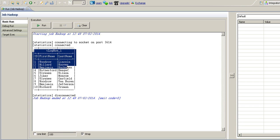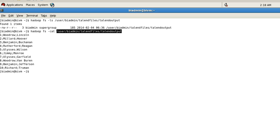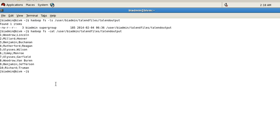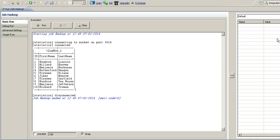So we are able to retrieve all the 10 records that is there in the Apache Hadoop HDFS file. So in this way we can retrieve the data from Hadoop HDFS files using the HDFS component THDFS input provided by Talend.